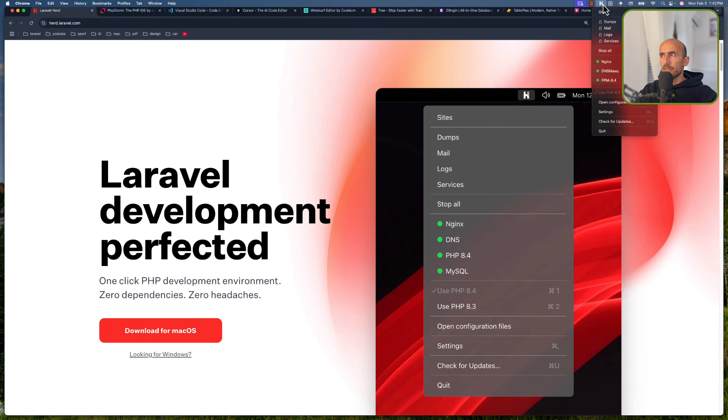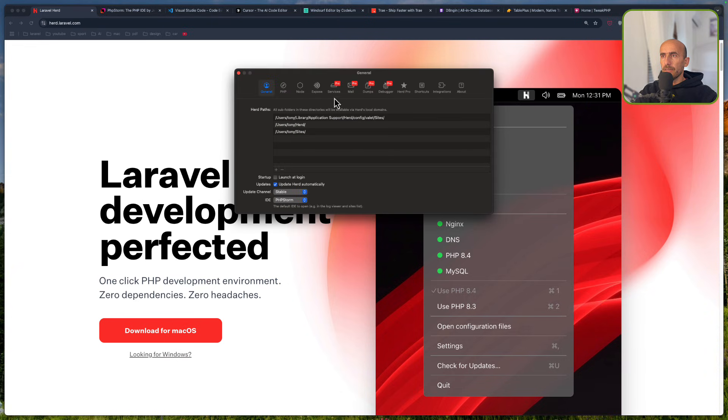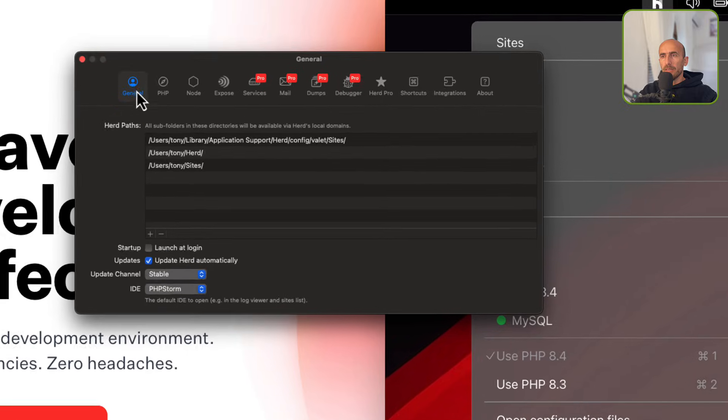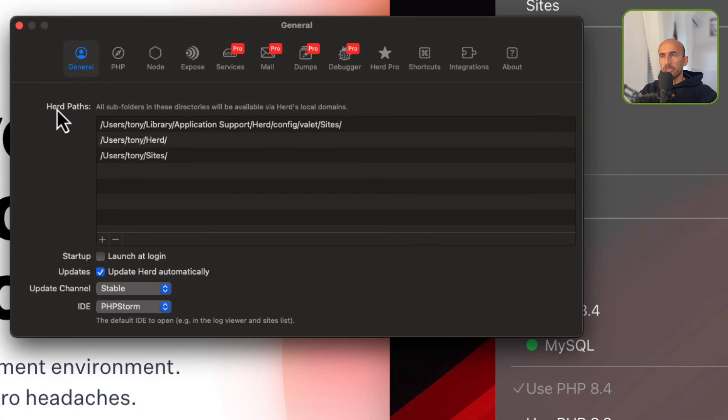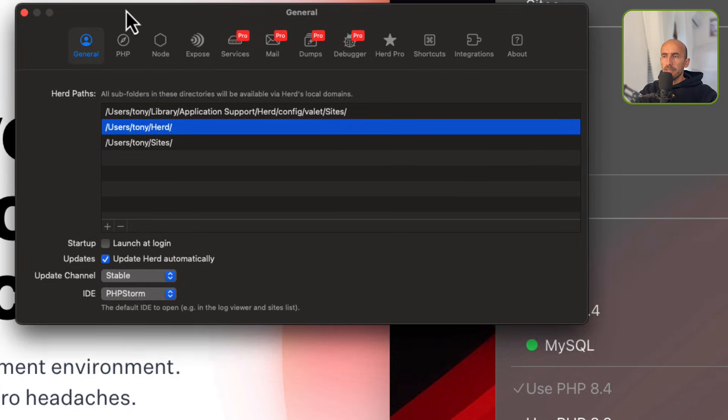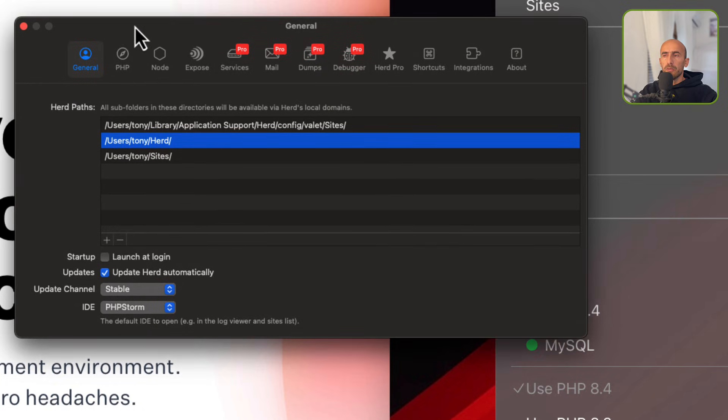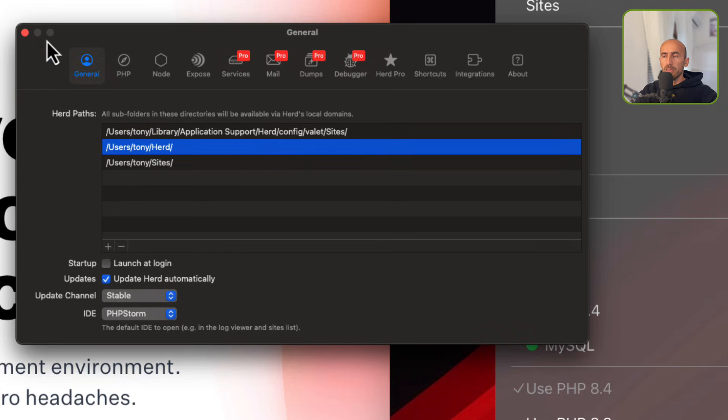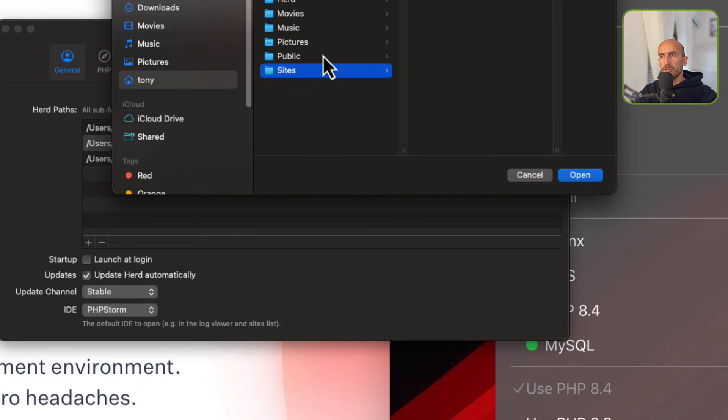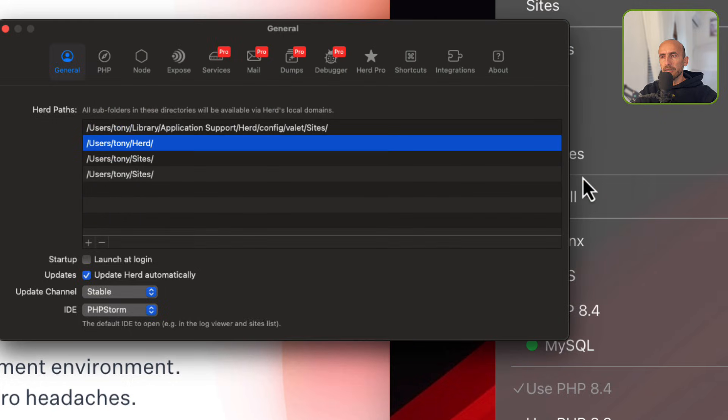I have installed here. And if I open the settings, here we have a general. Here we have Herd Paths and you can add here the paths you want. So by default, when we install Laravel Herd, this is going to create a Herd directory in our system. And if you create a project in that system, it's going to look and open that in the browser with the .test domain. But if you don't prefer to have a Herd and you have different directories, you can add here. We have a plus icon and choose your directory. For example, I have created a sites directory and just add it here.